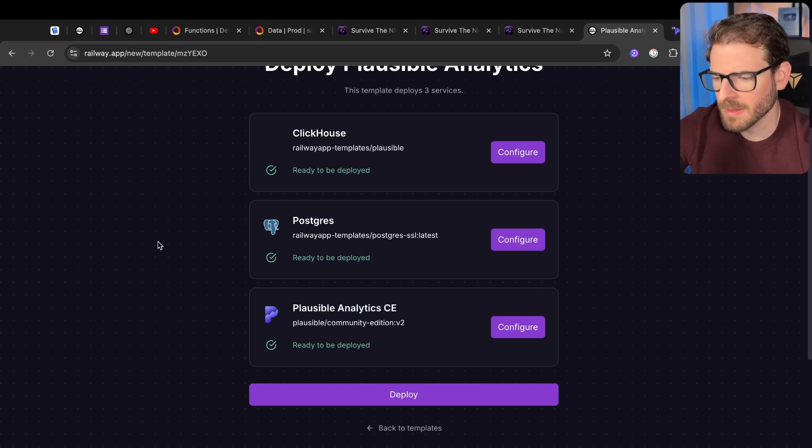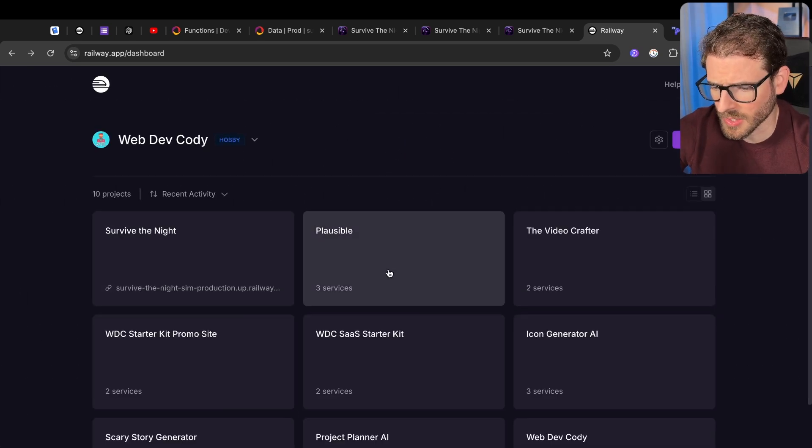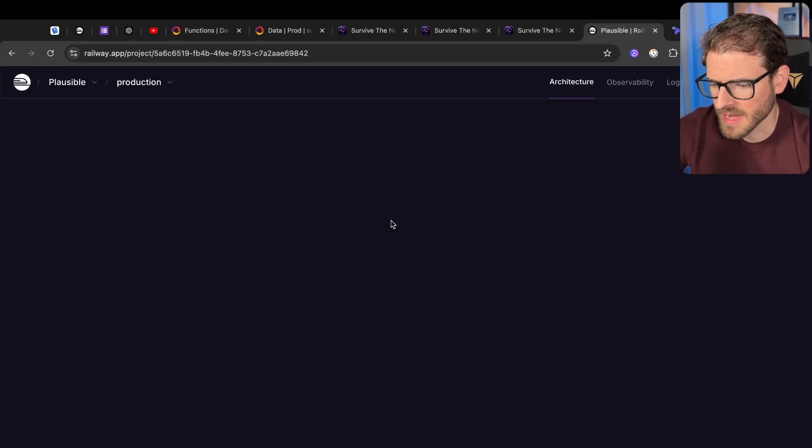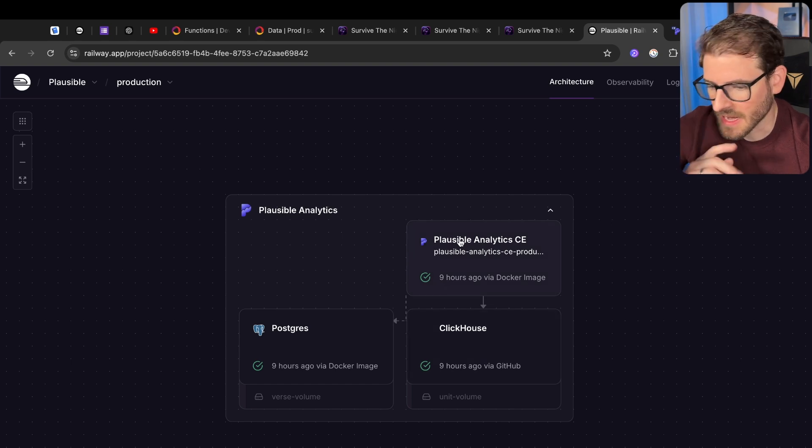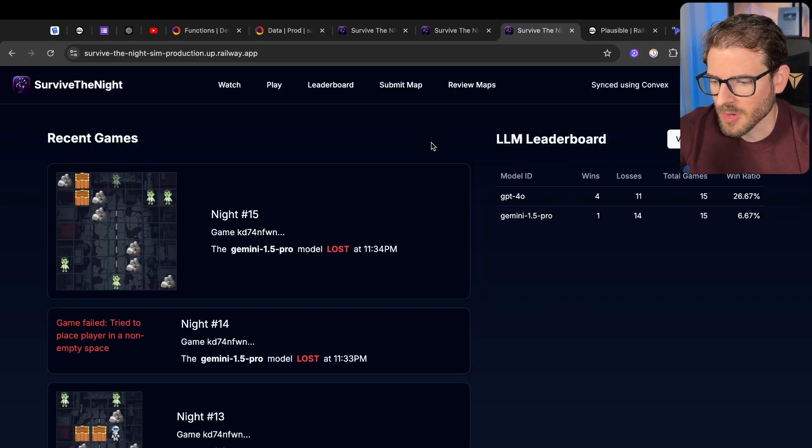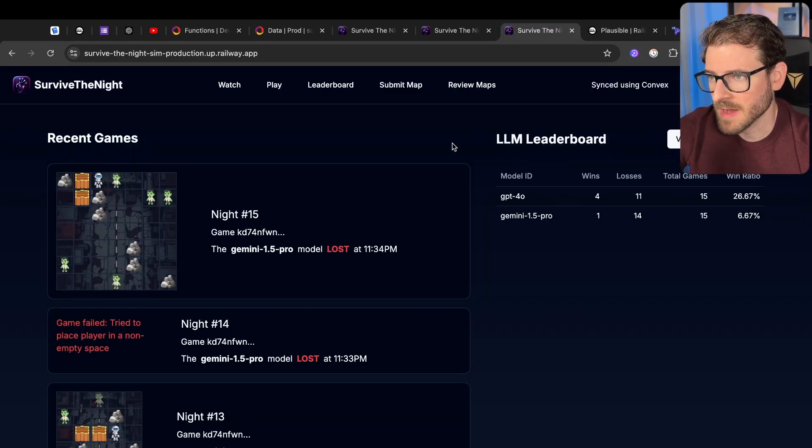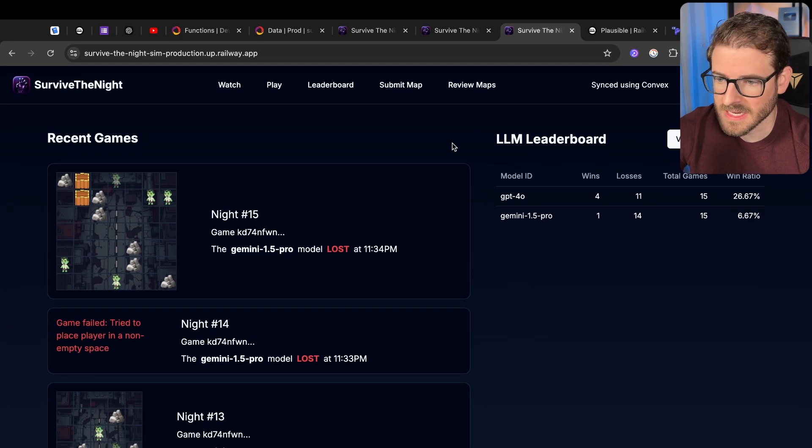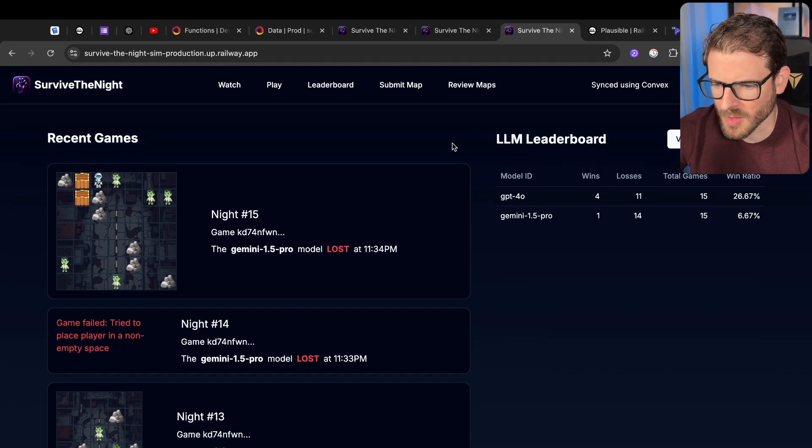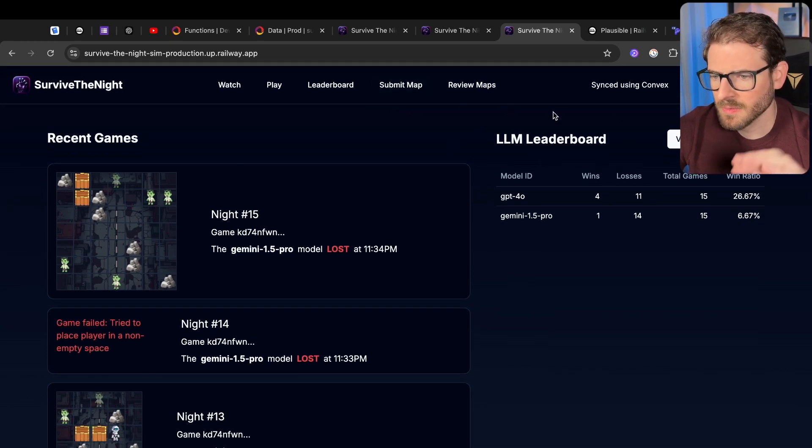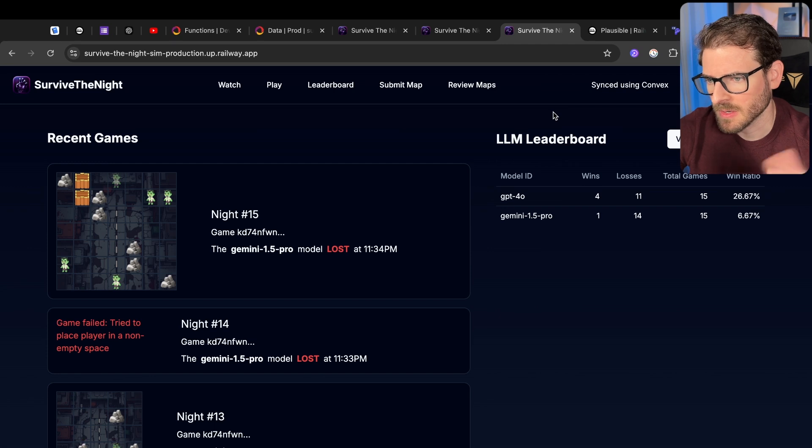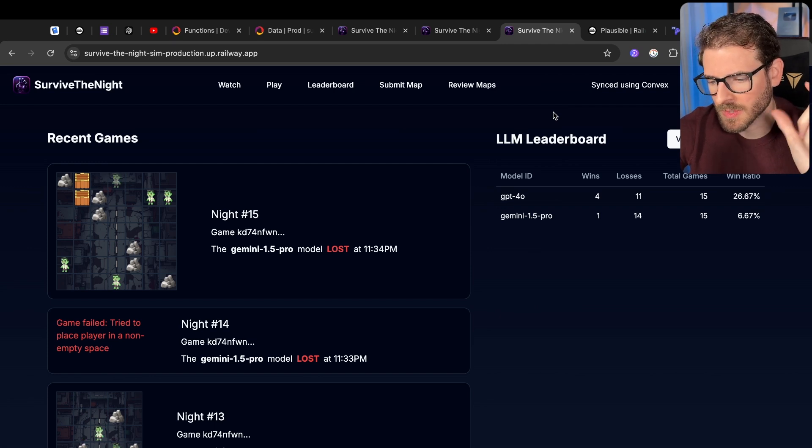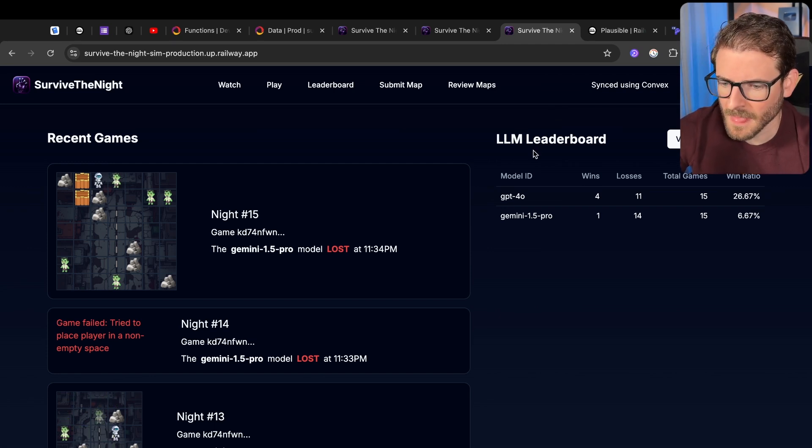So that deployed out, and honestly, it just worked. I didn't have to do anything else. I had this whole thing set up, and I got the URL. And then I hooked it into the Survive the Night community project that my Discord had been working on. By the way, if you guys want to join in on this, feel free to join my Discord. I have a dedicated channel where we're talking about this and building on it.